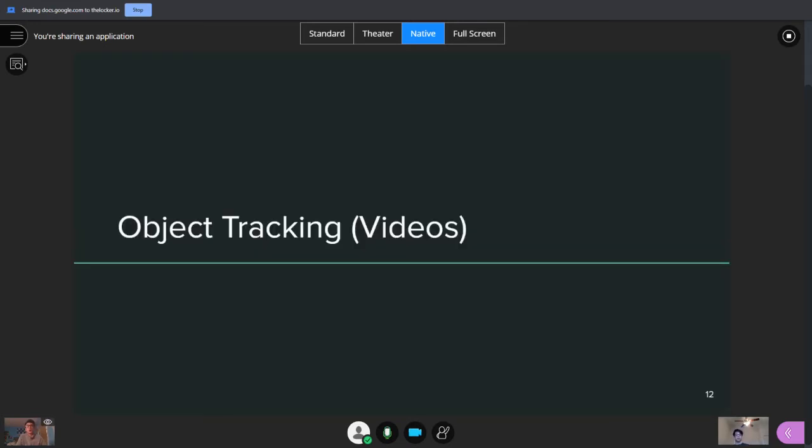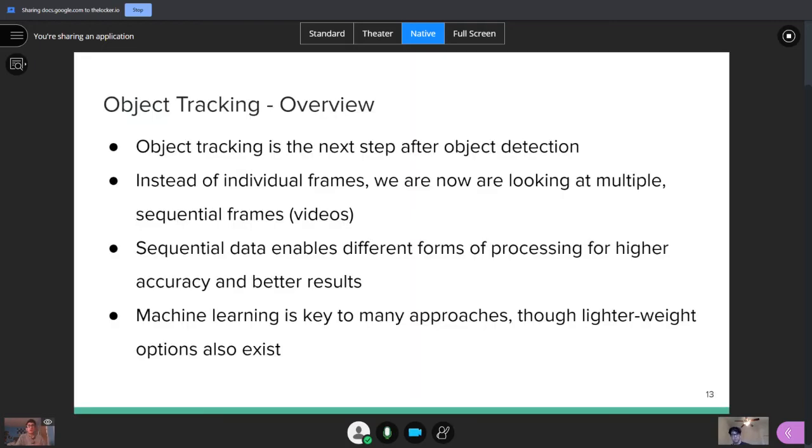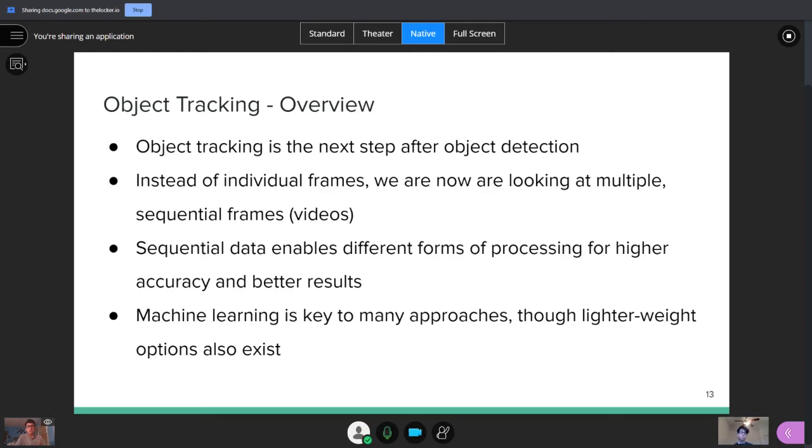Aria talked about object recognition. That's primarily looking at images. But now we can move into object tracking, which is basically the next step after that. It's looking at, instead of just one frame, you're looking at a sequence of frames. So you have a lot more data that you can process now, and that entails some different approaches. And, again, machine learning is really key to a lot of these approaches. But it's also important to keep in mind that there's also lighter weight options that don't use machine learning or use simpler models that can sometimes be more applicable depending on your use case.